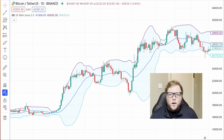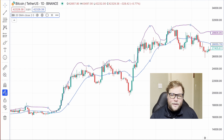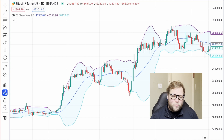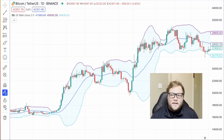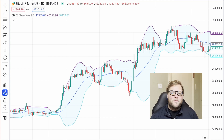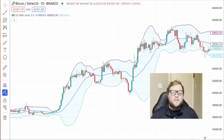Bollinger Bands consist of three components: a middle band, an upper band, and a lower band. The middle band is typically a simple moving average that provides a baseline for the current price trend. The upper band is calculated by adding a specified number of standard deviations from the simple moving average, while the lower band is derived by subtracting the same number of standard deviations.